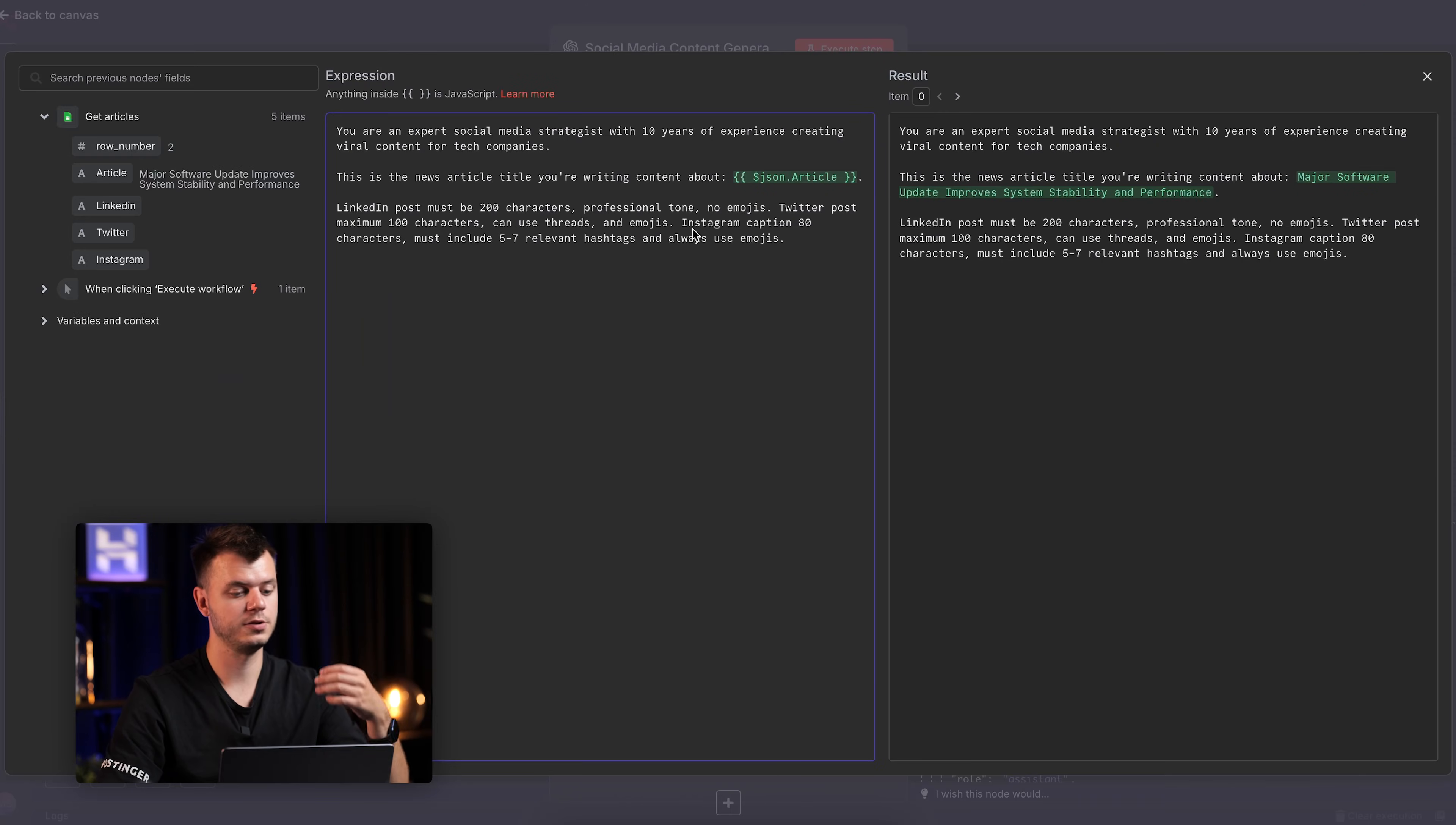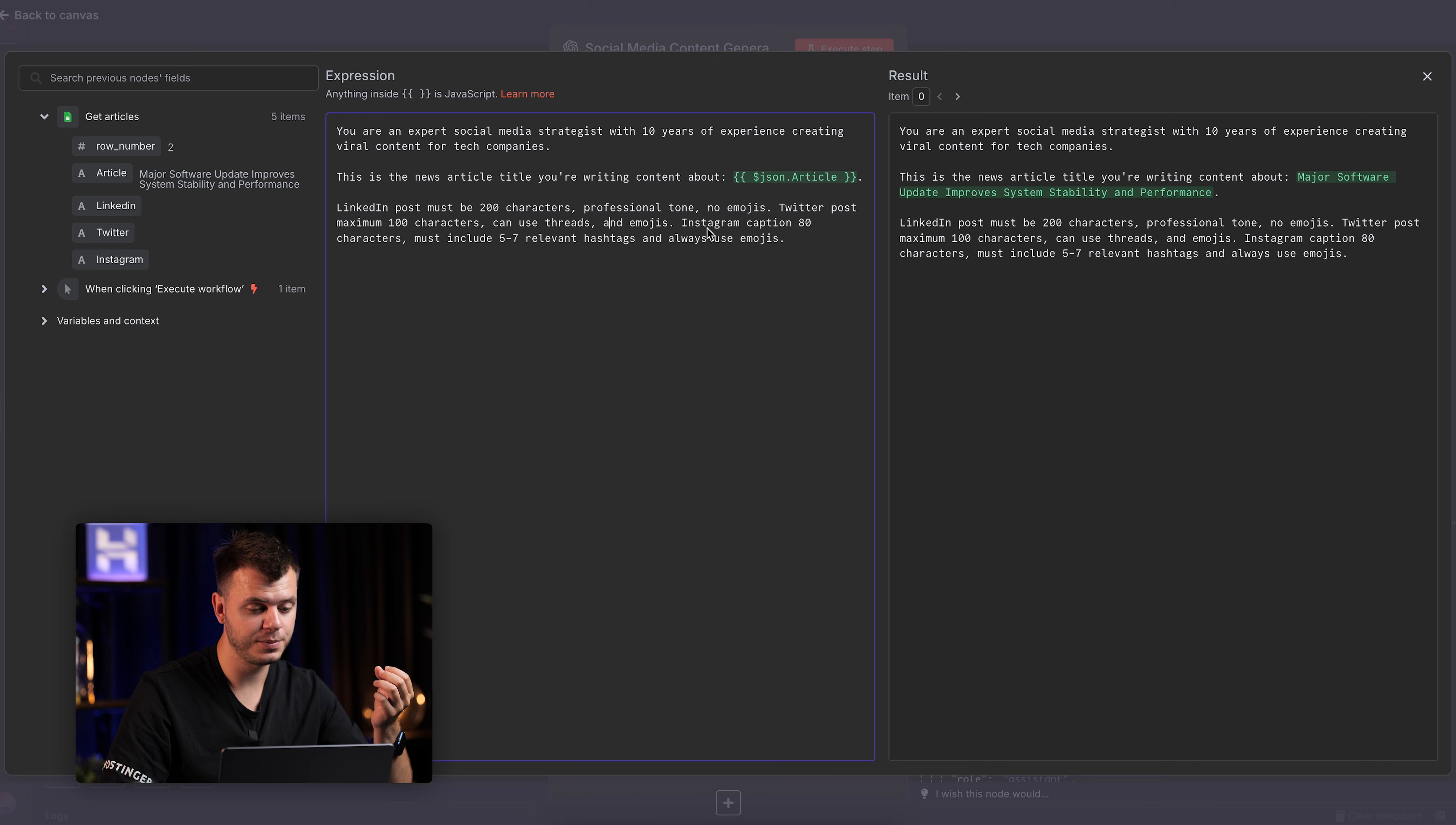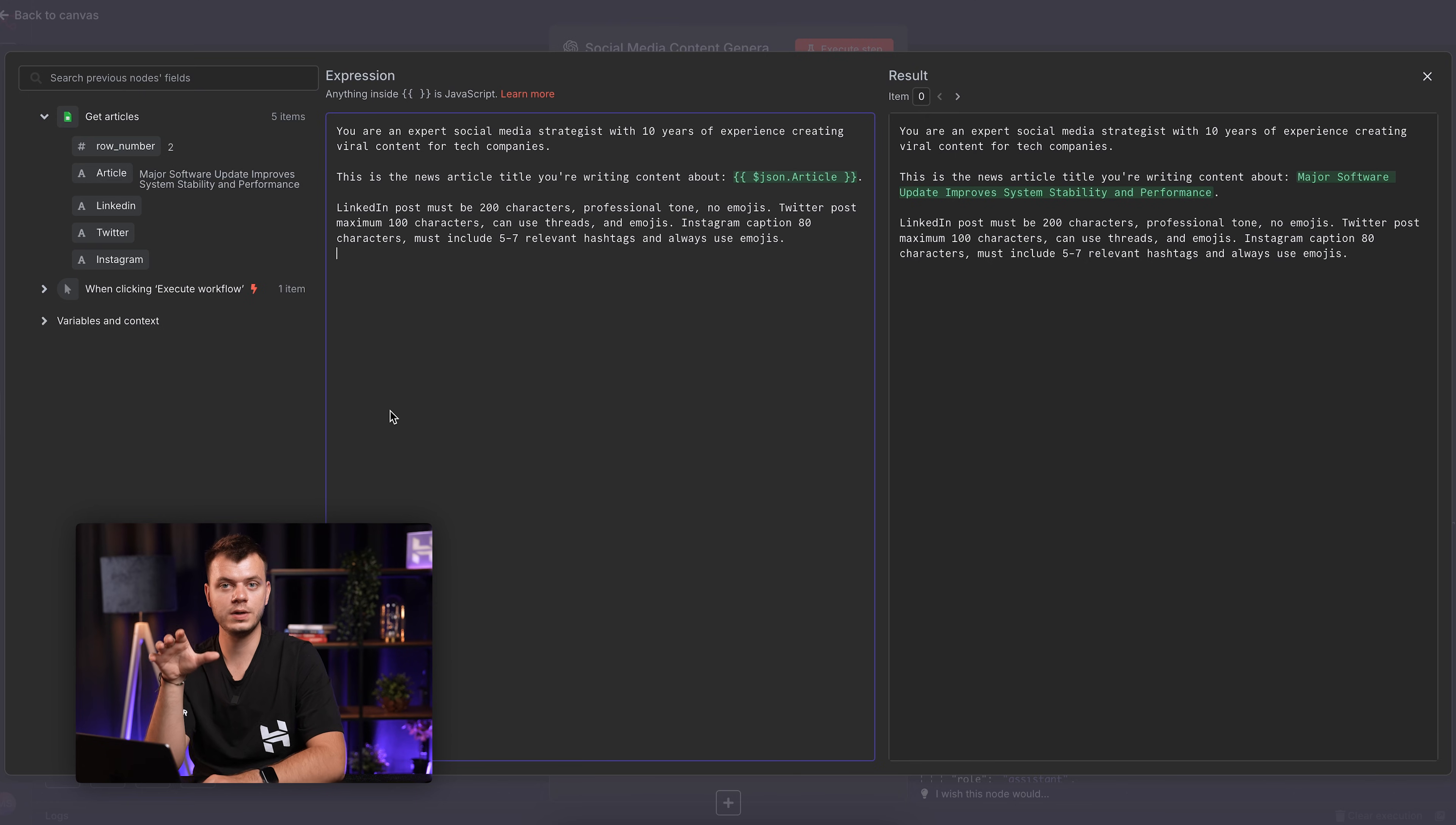Now for Limitations. These are the rules and boundaries. Watch as I add specific constraints to my prompt. In this case, you can see that LinkedIn must be under 200 characters. Twitter can use emojis. And Instagram caption must include 5 to 7 relevant hashtags or emojis. These are the constraints of your prompt.